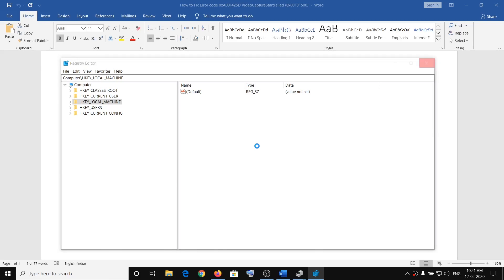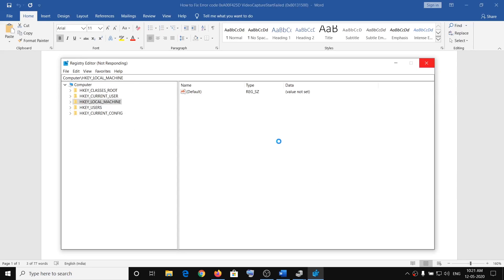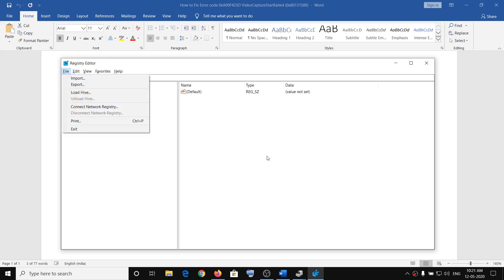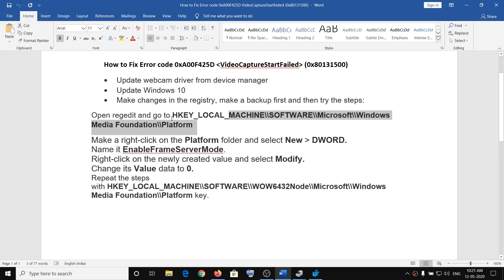If something goes wrong and you want to restore the registry, go to File and click Import. That's how you can restore the registry. But nothing wrong should happen if you follow the steps correctly.